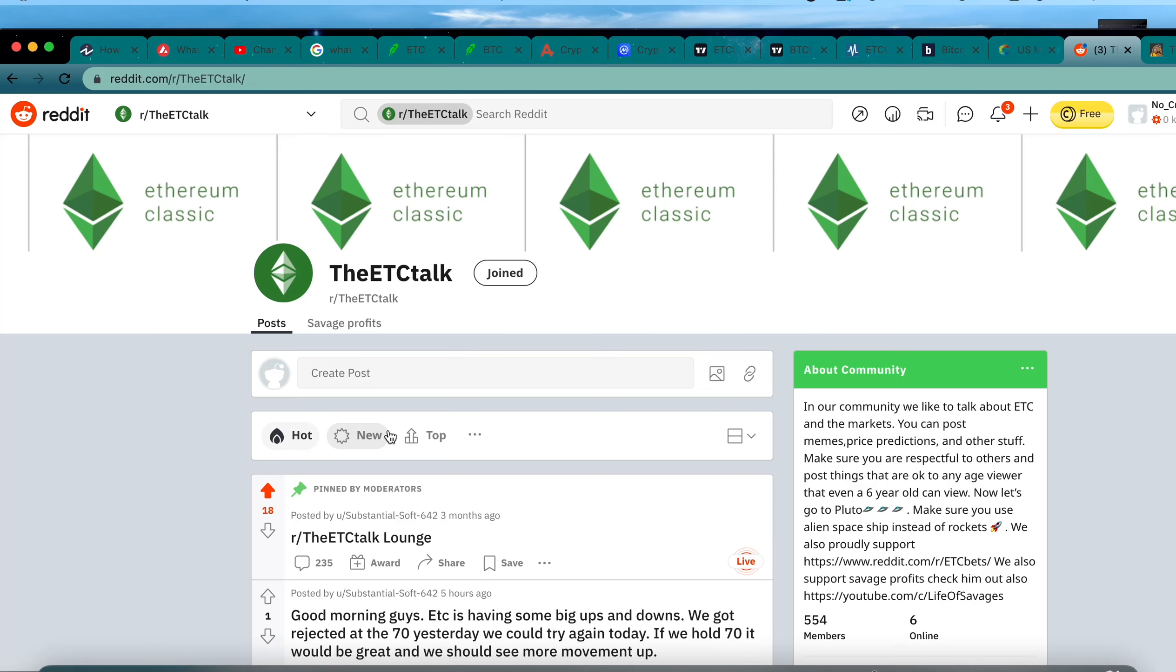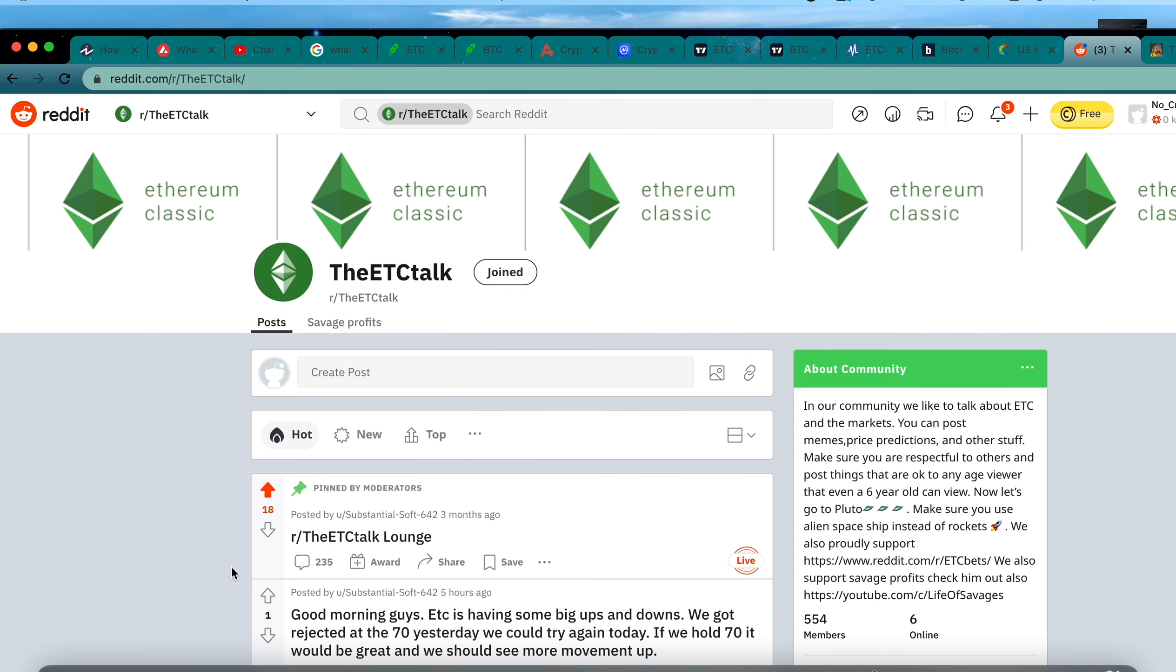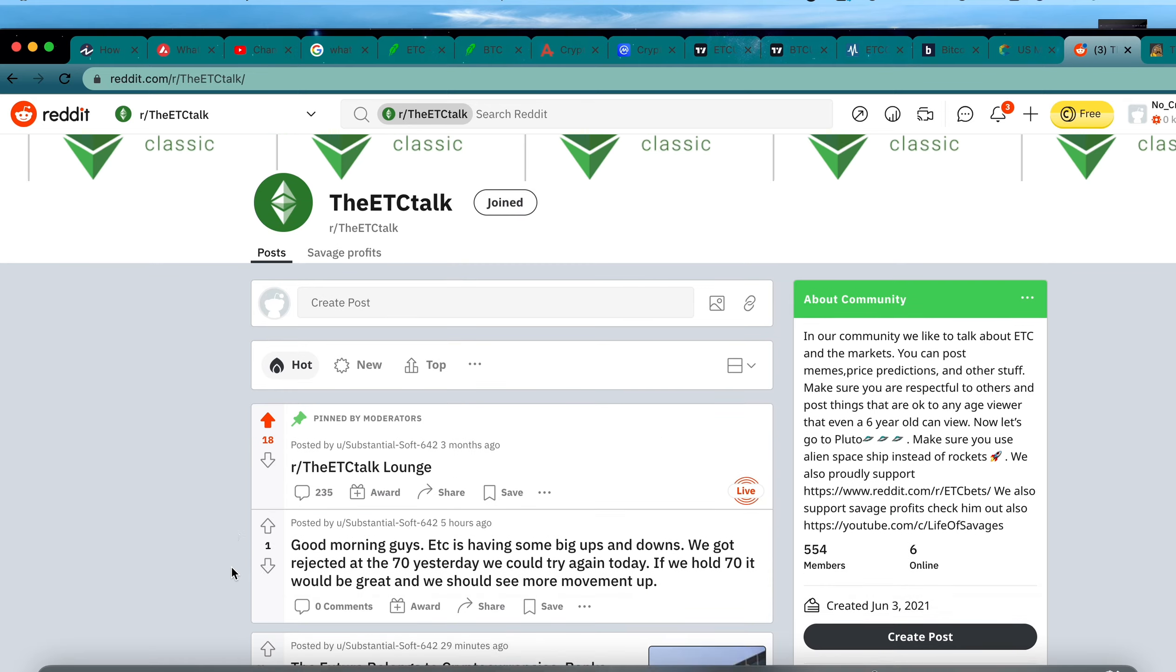If you guys haven't yet joined the ETC Talk Reddit community, we're over 500 members on track to a thousand. Great community there, especially if you want to receive some up-to-date ETC news or crypto news and love to read as well.